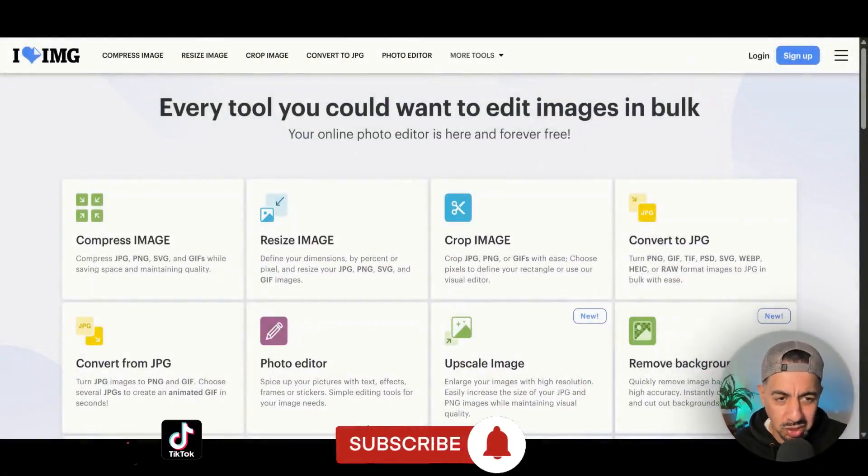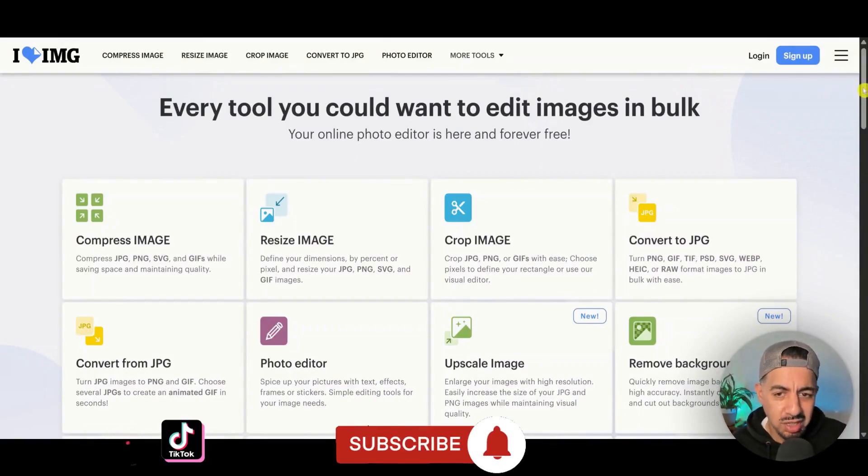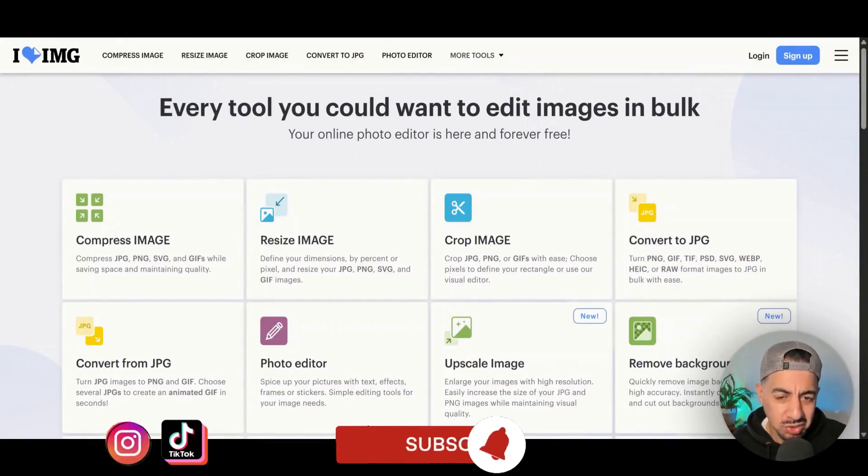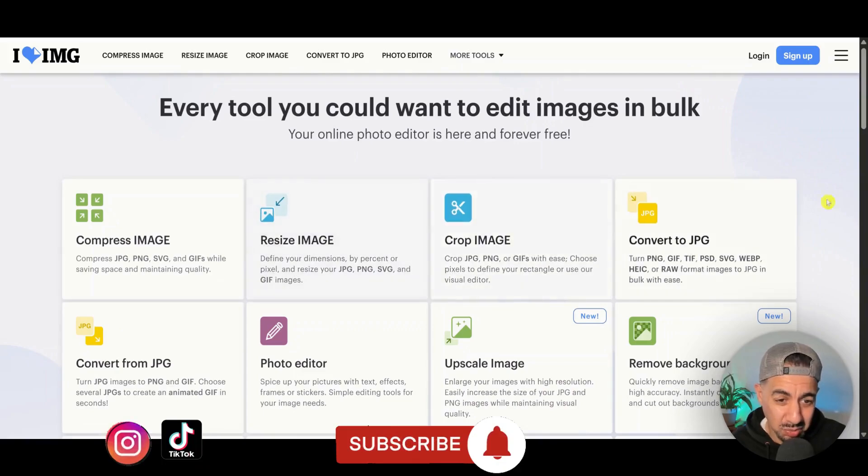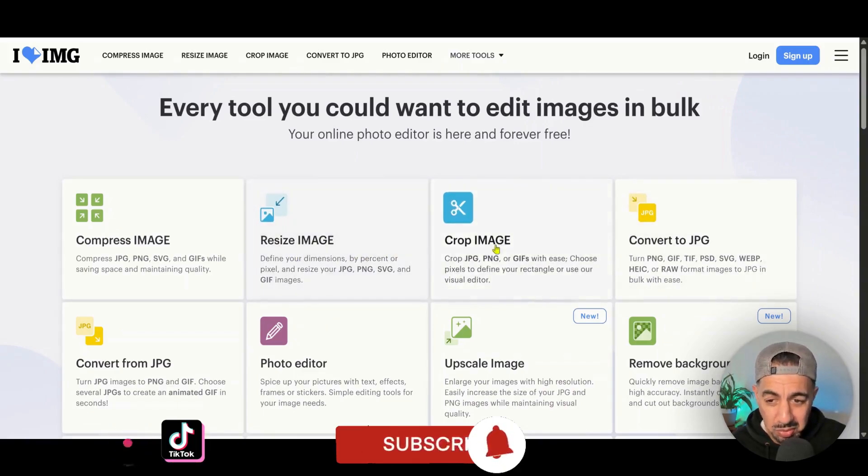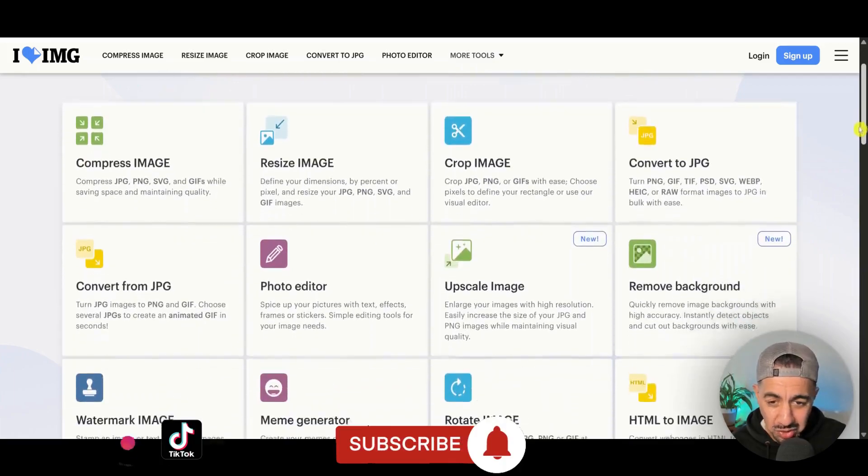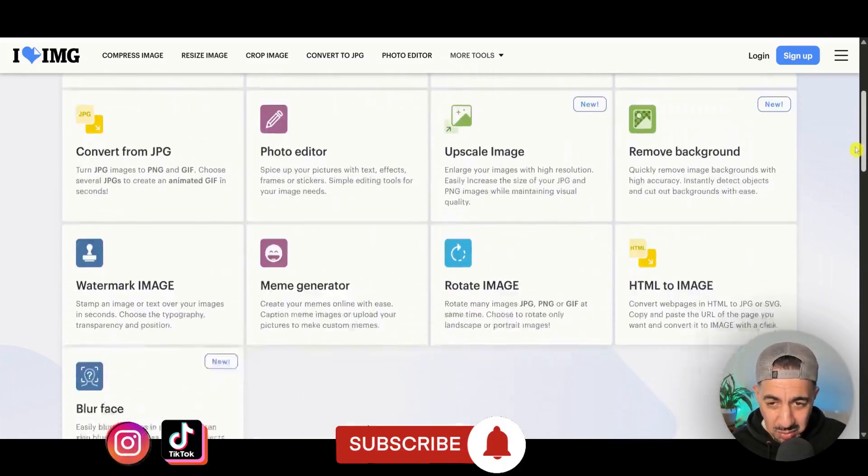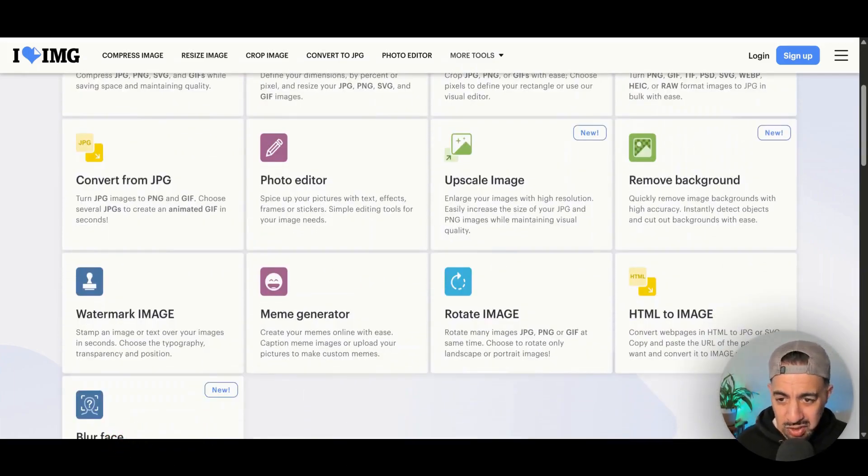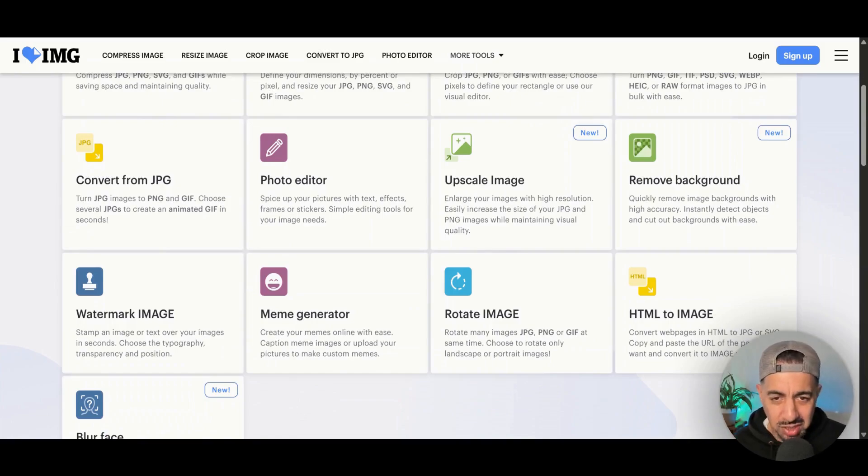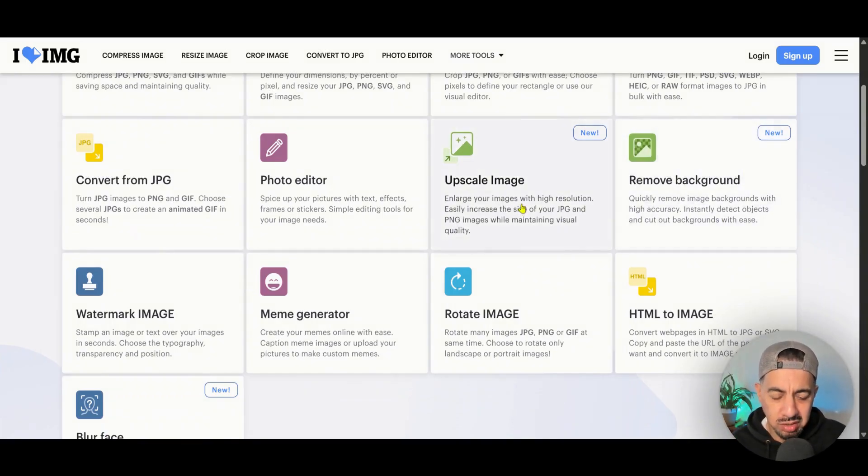So the first one that I'm on is actually called I Love IMG or I Love Image. And actually, it's got lots of tools. You can see they've got compressing image, resize tool, crop image tool, convert to JPEG tool, photo editor, upscaler, removing image, which is absolutely phenomenal. So I'm going to go to the upscale image because that's what we're doing right now.